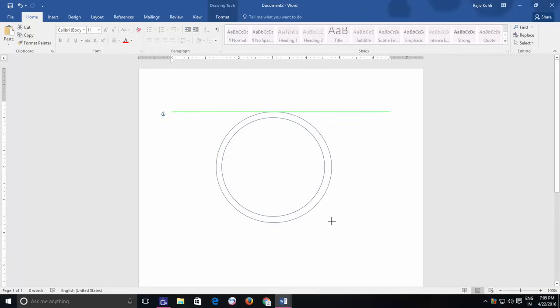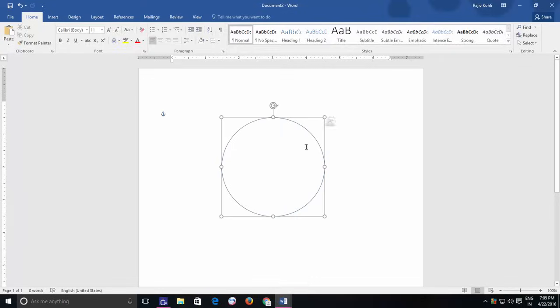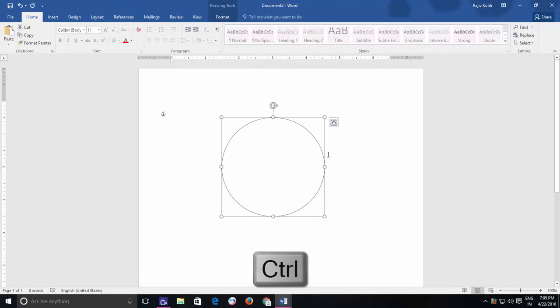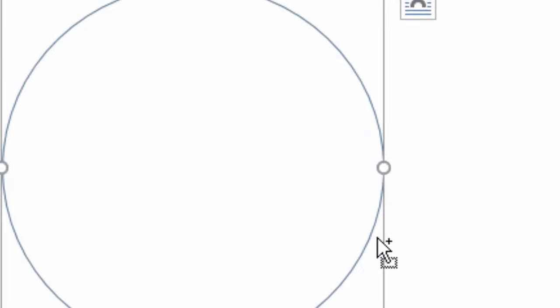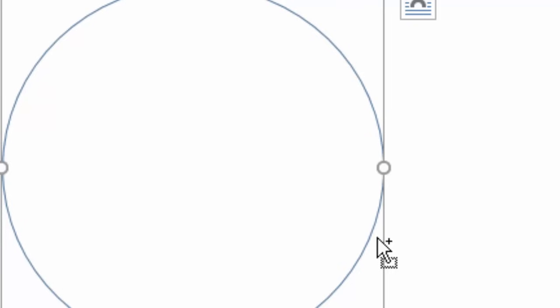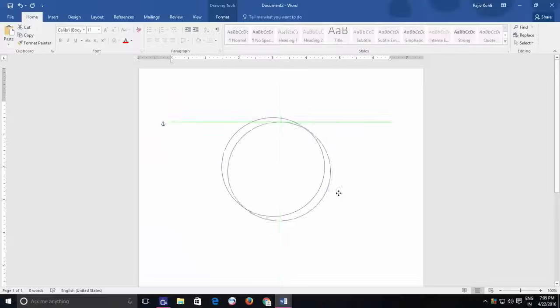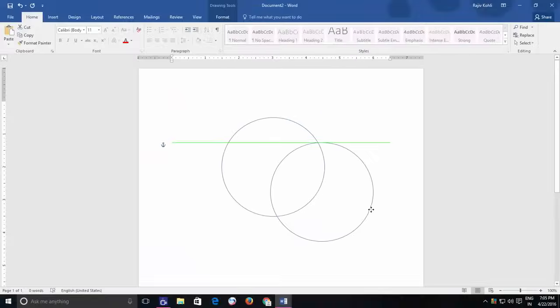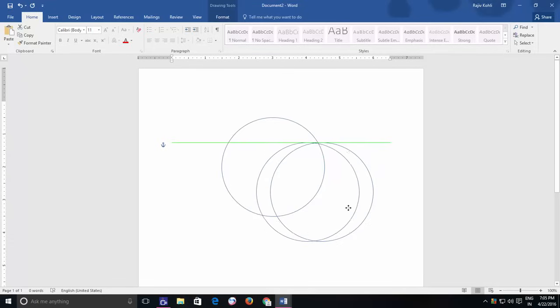To easily duplicate a shape, you can first select that shape and then hold down the Ctrl key. A small plus sign will appear along with the mouse pointer. If you will now drag and drop the shape to the new location, it will instantly create a copy of that shape.